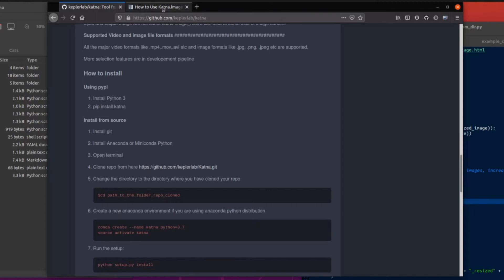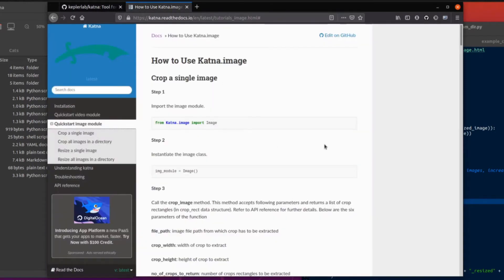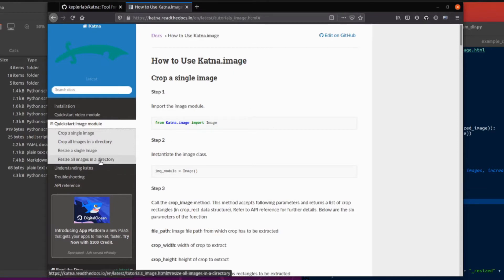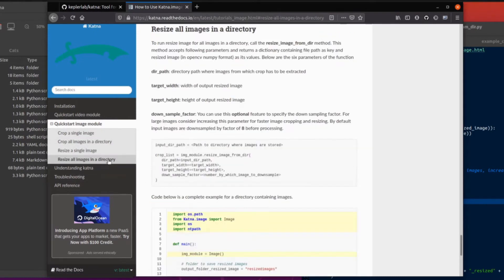Documentation as well. It has lots of documentation. How to use Katna. Excellent. Now the one I like the most is resize all images in a directory. Let's also crop all images in a directory as well. So let's have a little look at the resize all images in a directory first.